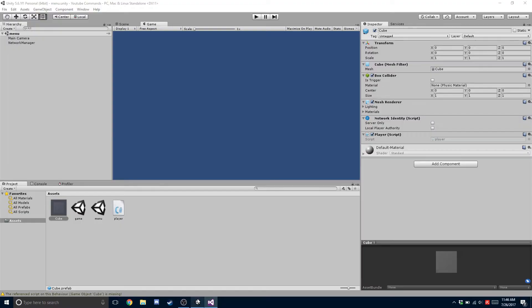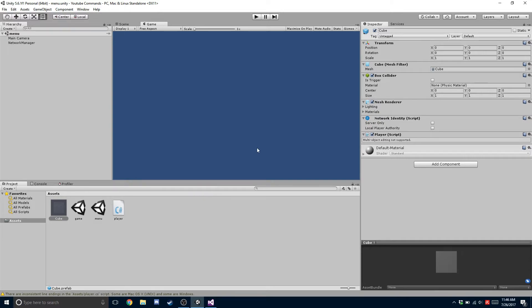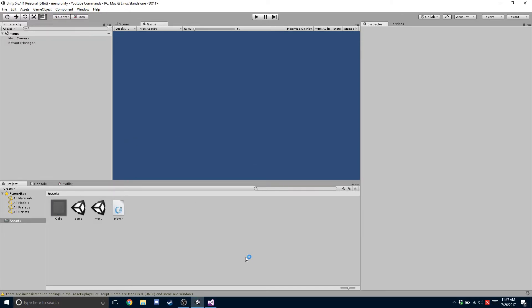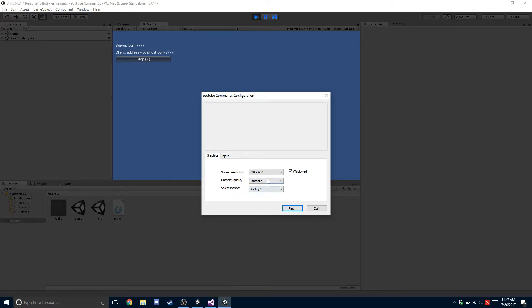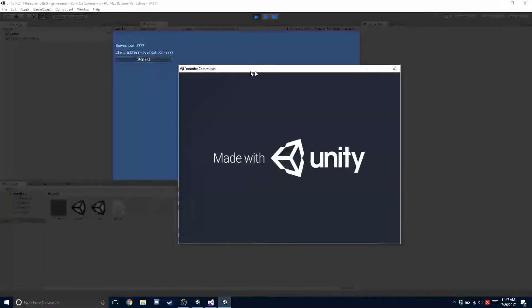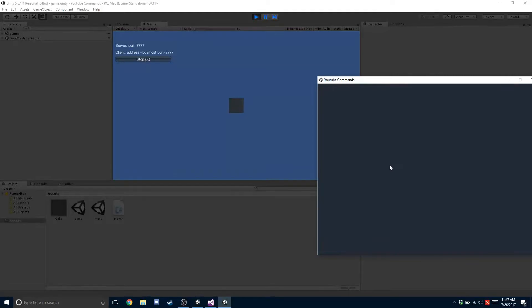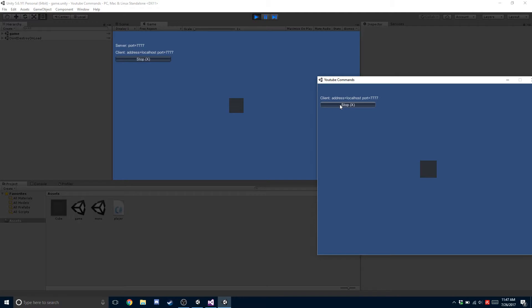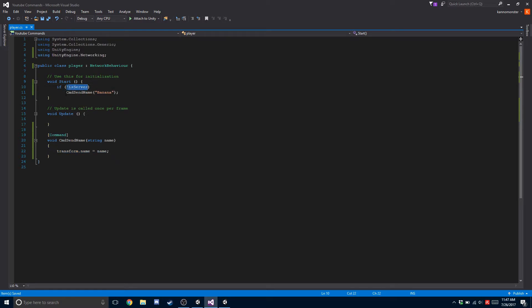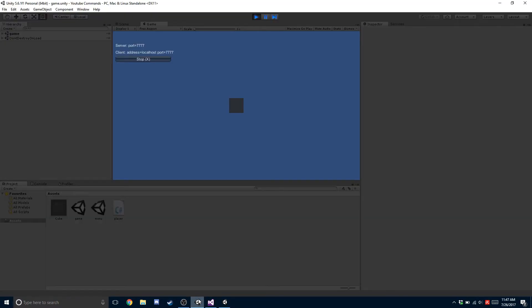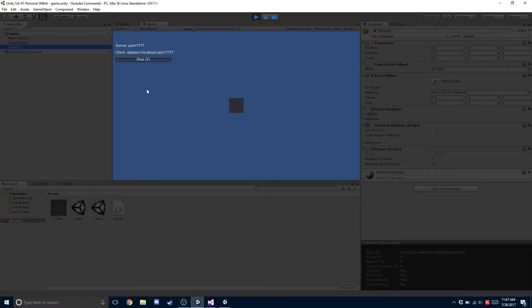So let's save that and build it out. Then we'll start up a host here and start up a client here. So now when this client joins, it's going to check am I a server? No I'm not. So then I'm going to command send name and send the name banana. If you look in here, you'll see that this player's name has been changed to banana.